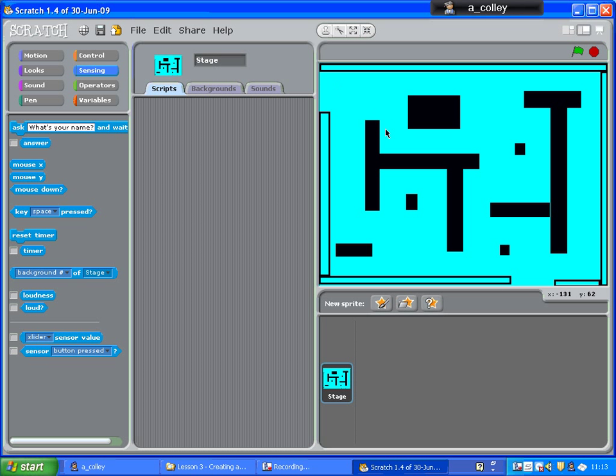Now we've got our maze, our next job is to make Pac-Man. And we're going to make him with two costumes, so that as he moves around, he opens and closes his mouth like he's munching on something.